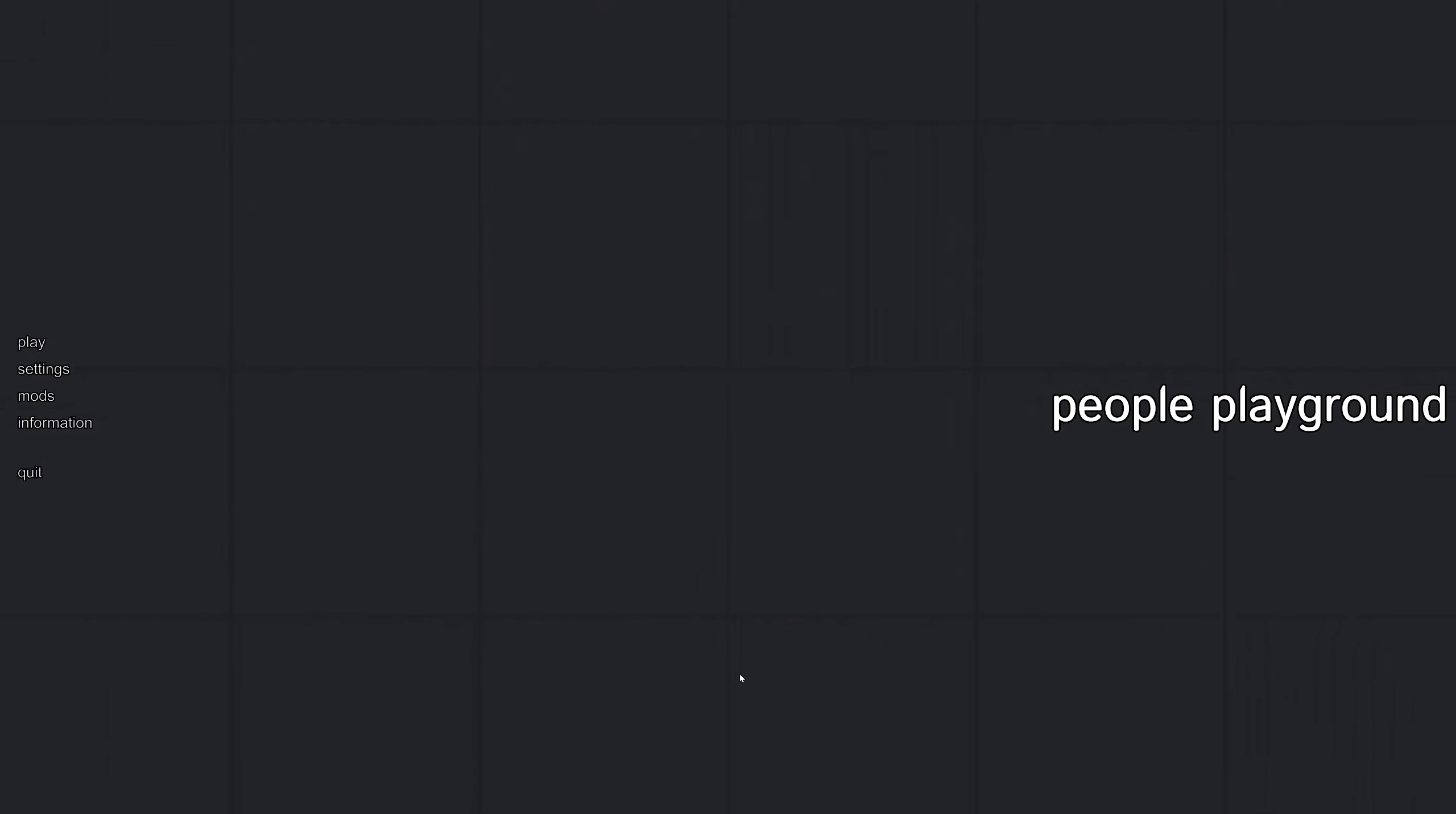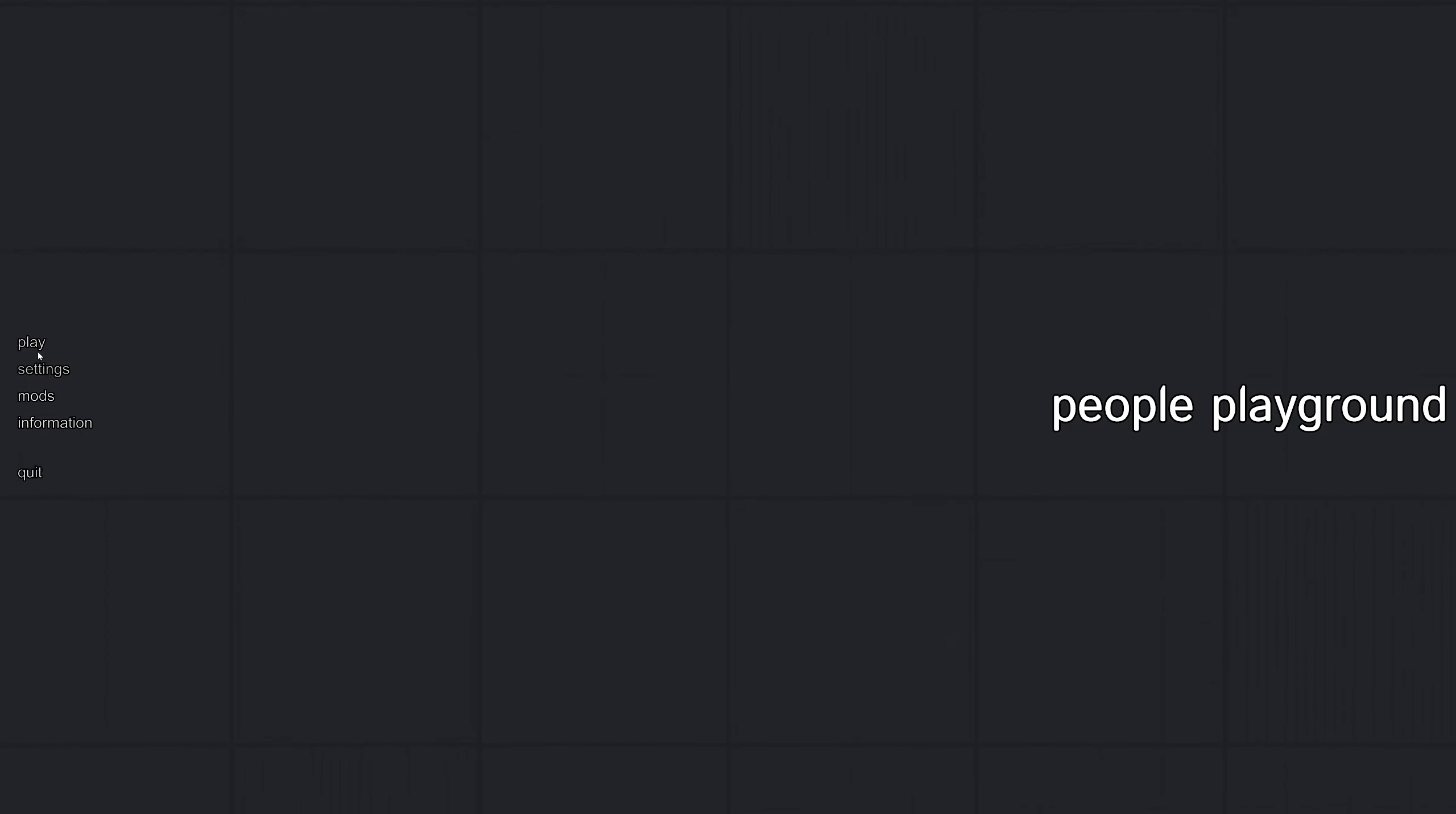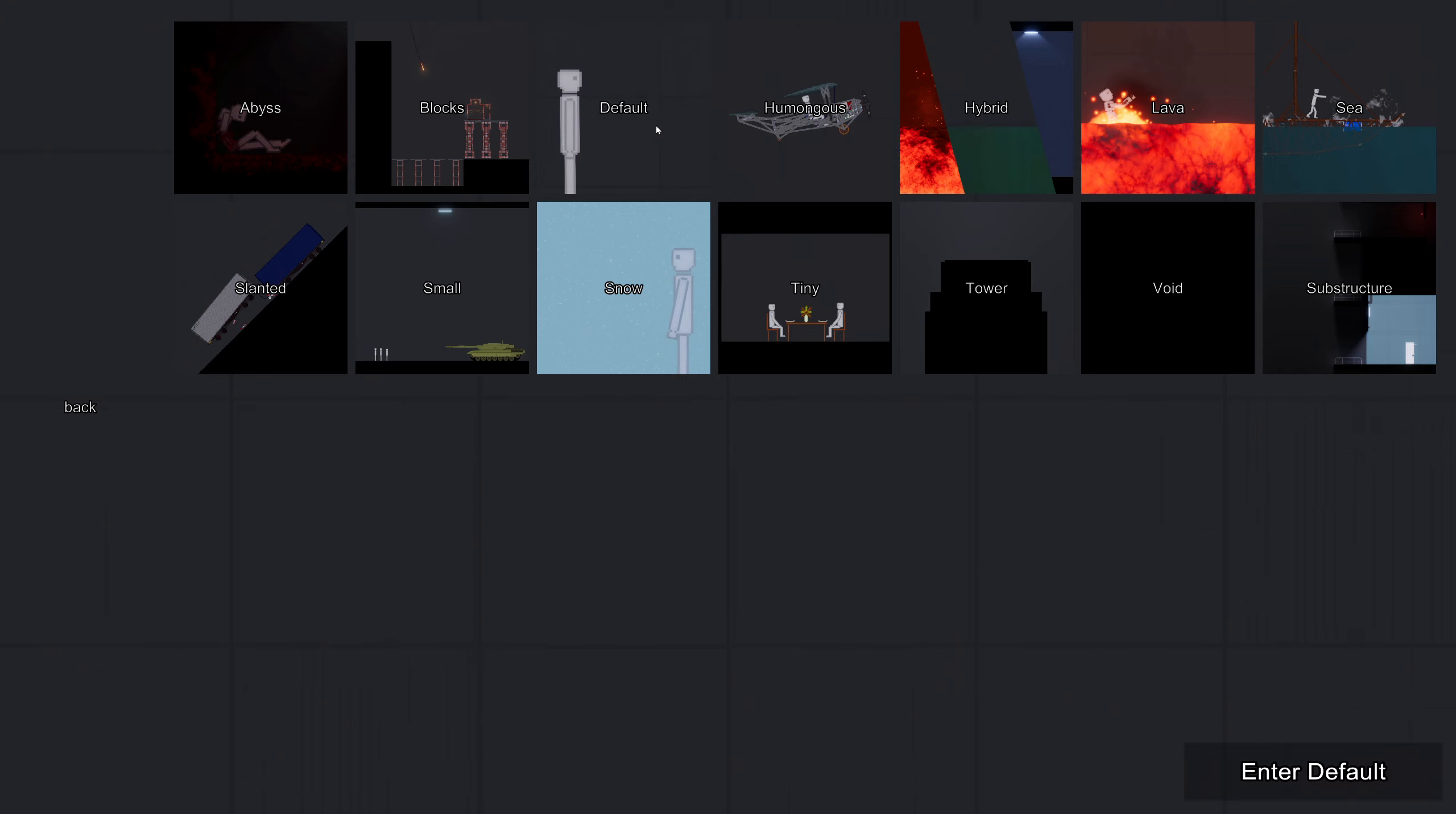I just recorded a video that I'm gonna be uploading tonight, and then, or I'll schedule it for the morning, but I'll be uploading it and scheduling it tonight. But I decided, why not just make a little bit of a people playground video, because I'm really bored.